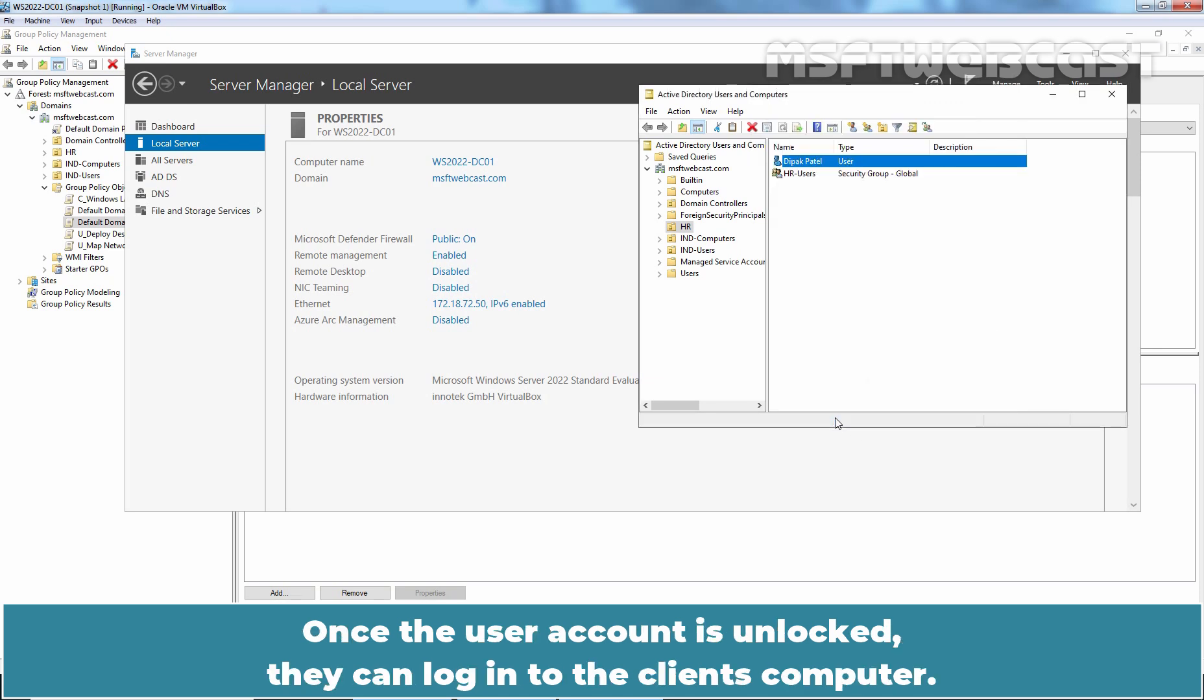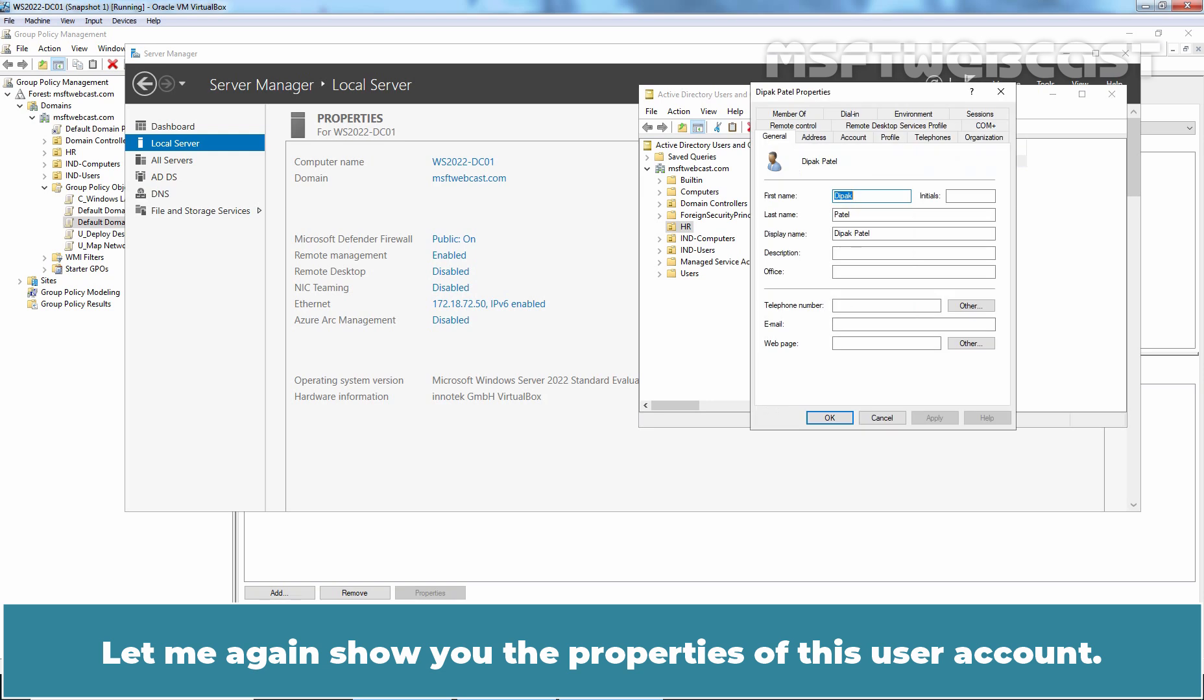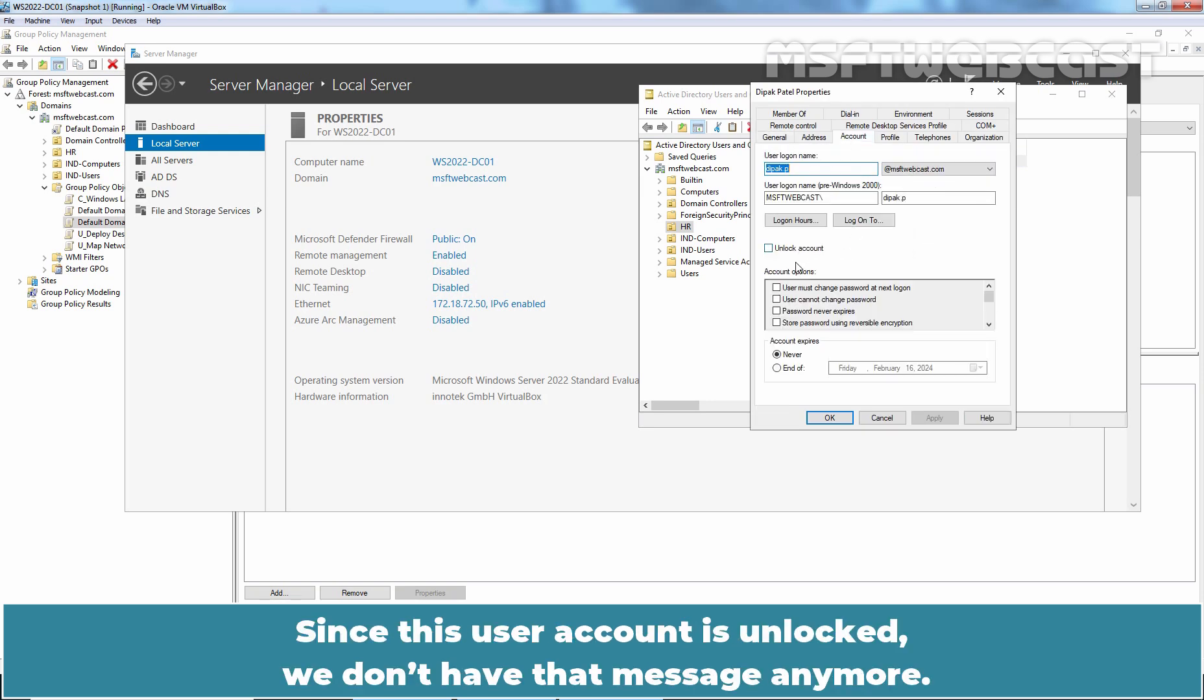Once the user account is unlocked, they can log in to the client computer. Let me again show you the properties of this user account. Click on Account tab. Since this user account is unlocked, we don't have that message anymore.